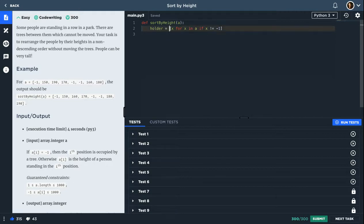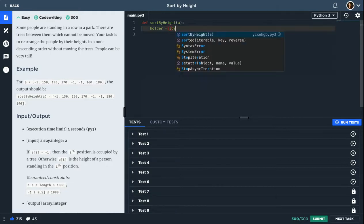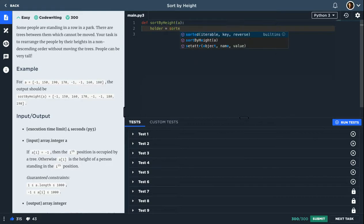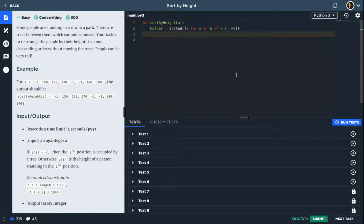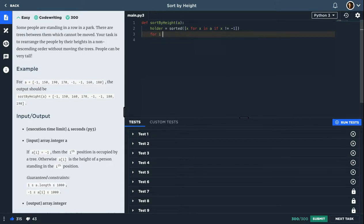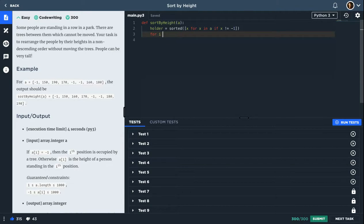And what I will do, I will sort them. And what I will do now, I will loop in the original array. And whenever I see a number that is not minus one,